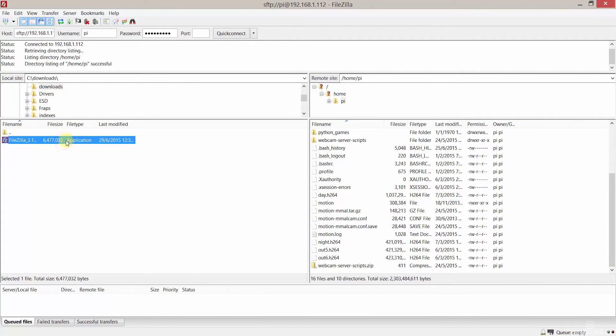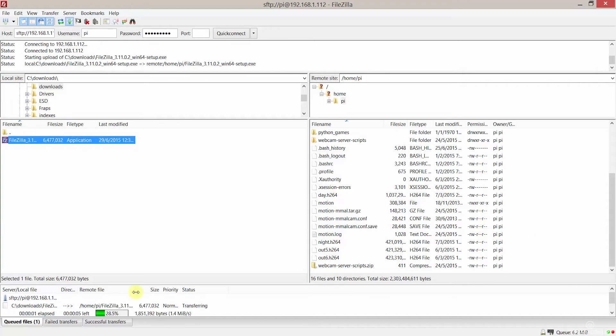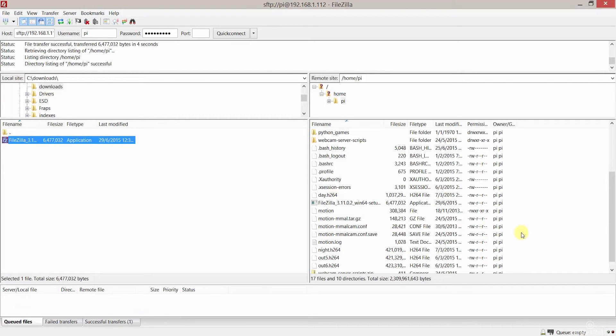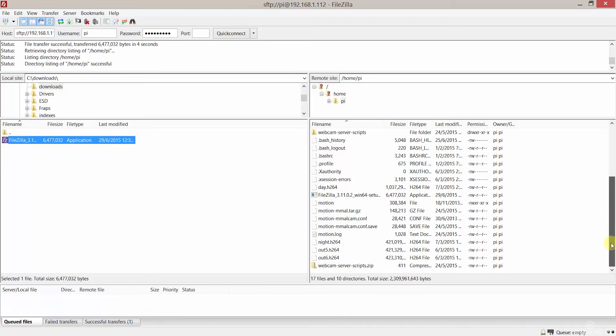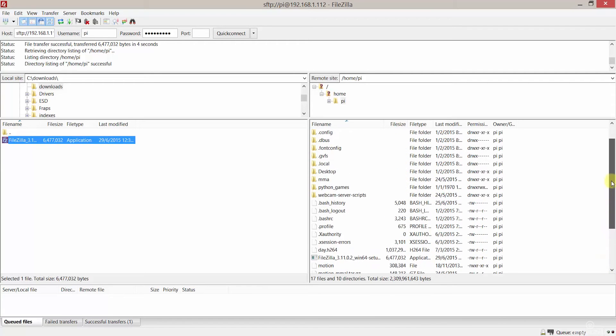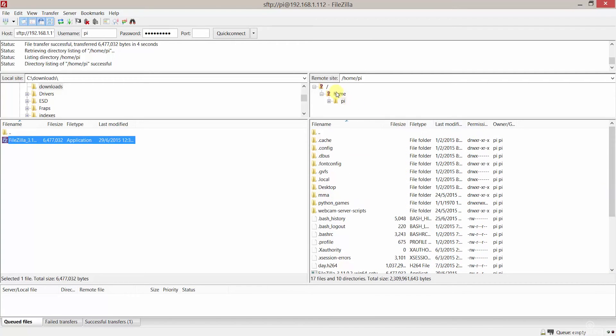In the Pi folder we have the correct permissions so I will transfer a file and it will copy over correctly. If we try and copy into the home directory for example, it will fail because we don't have the correct permissions.